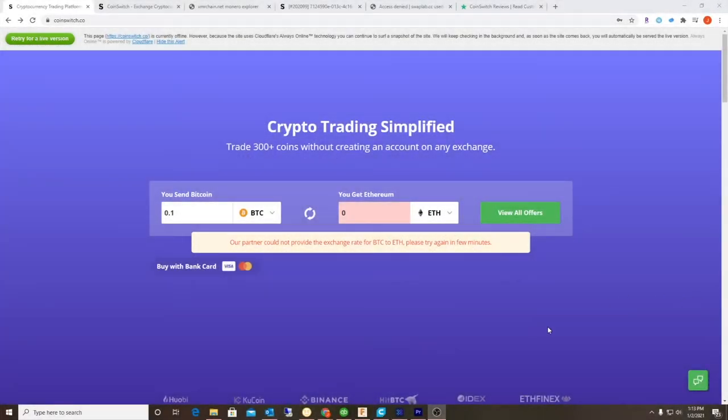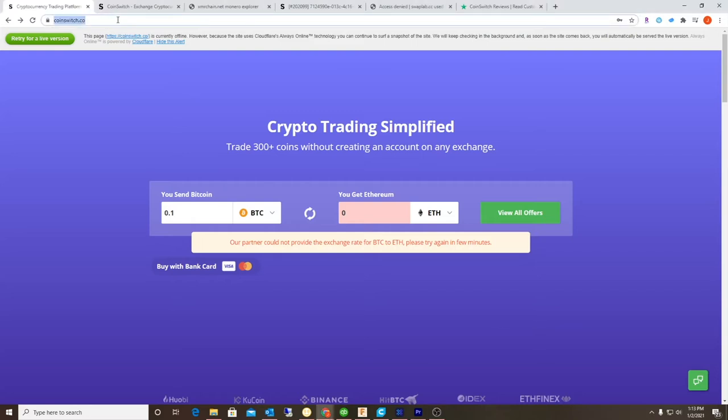Hey guys, I wanted to show you this website coinswitch.co and so far it seems like a pretty scammy website. I sent a test transfer of 0.1 Monero and it's been three days. I've created a couple support tickets and all I get back are automated responses with nothing backed by a human.